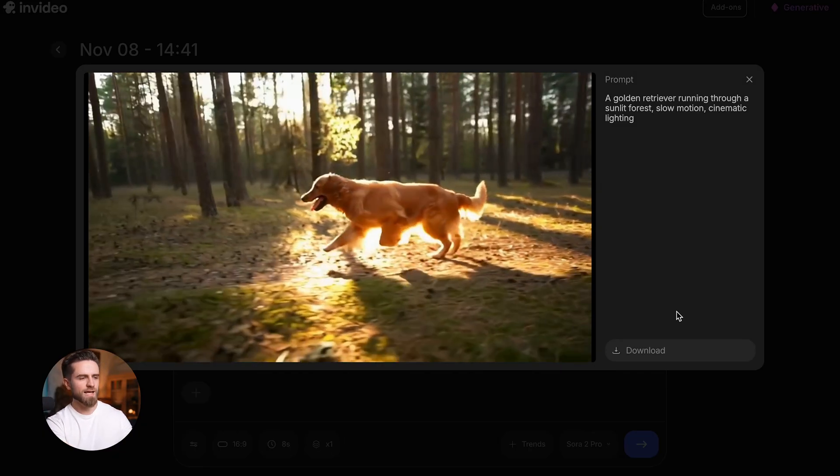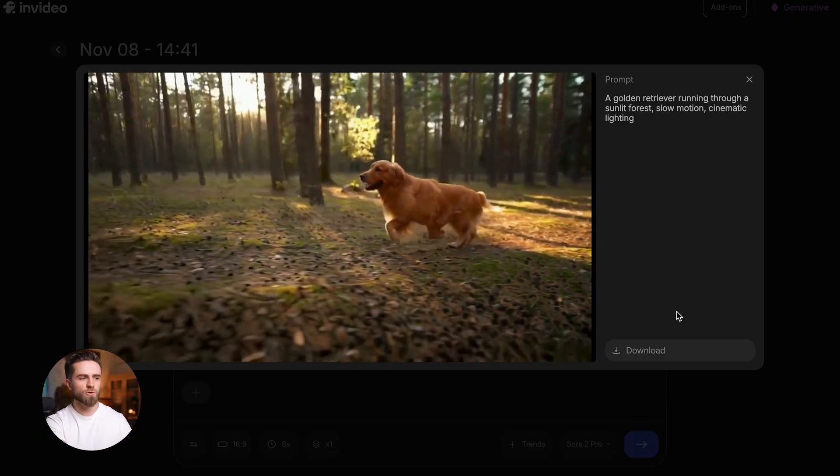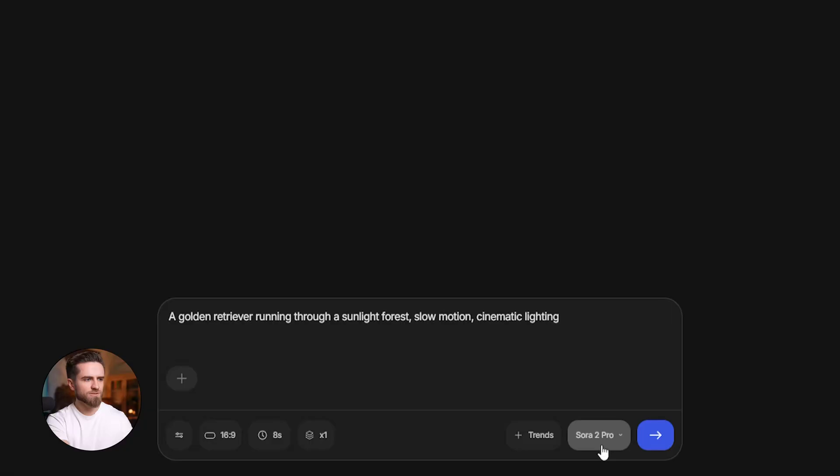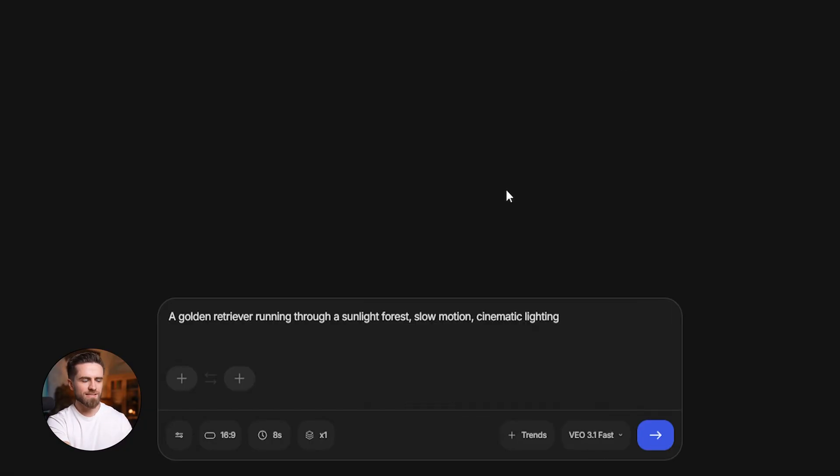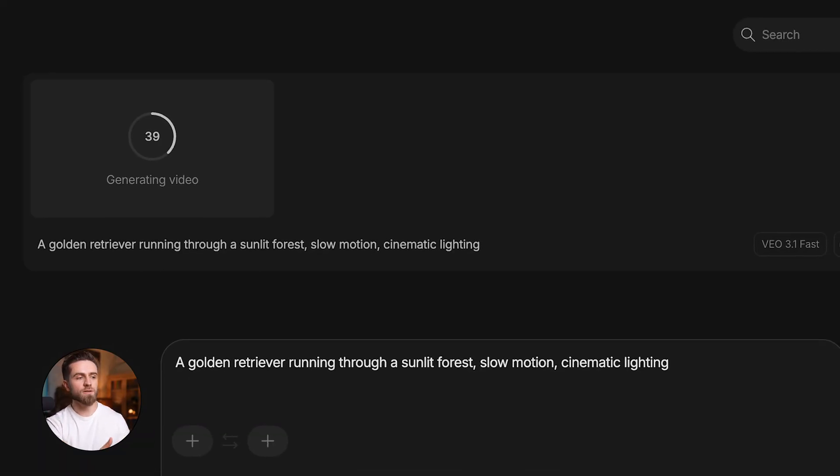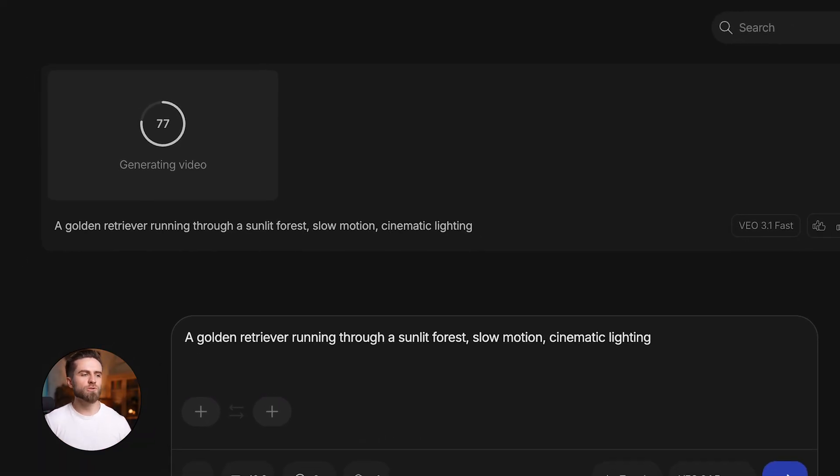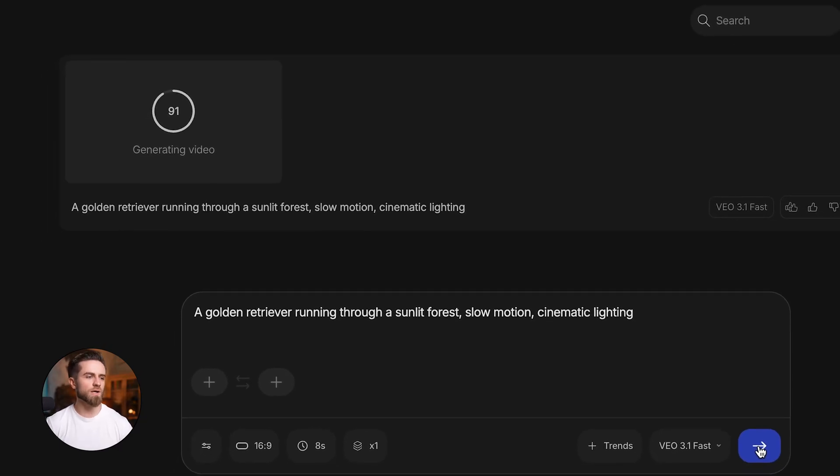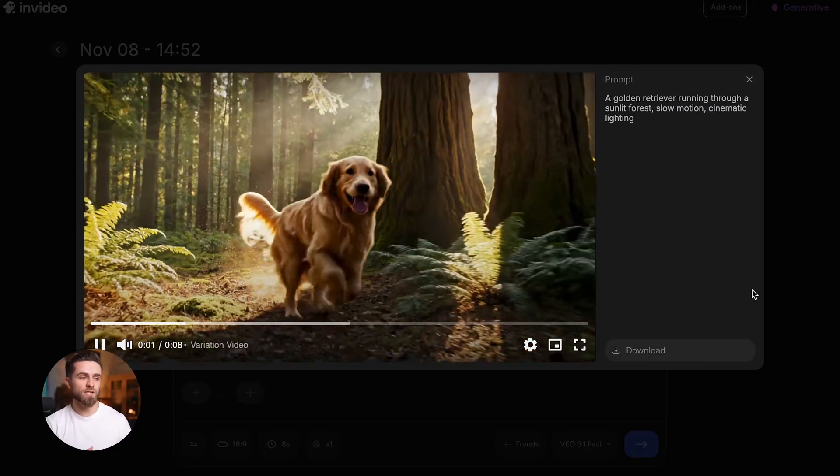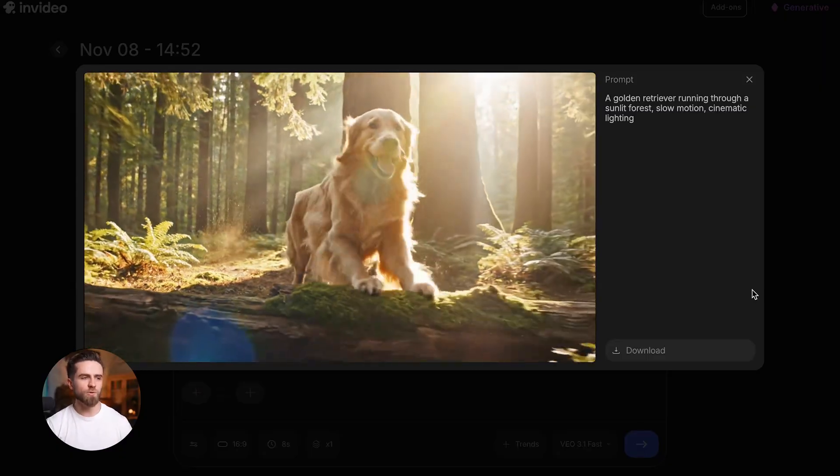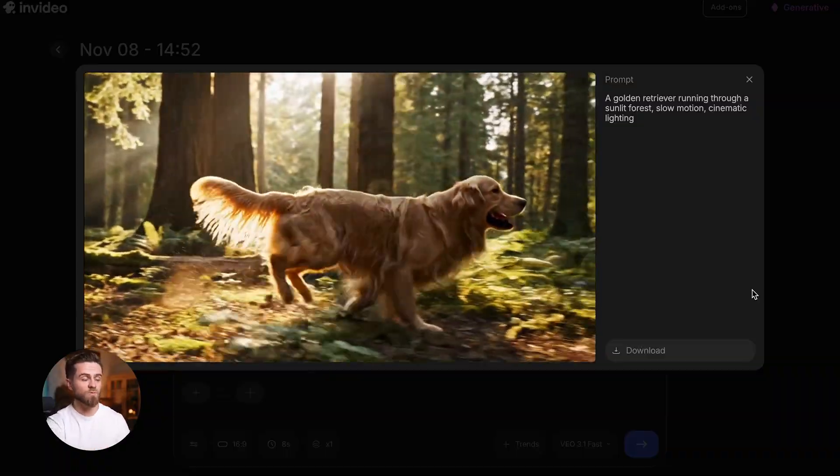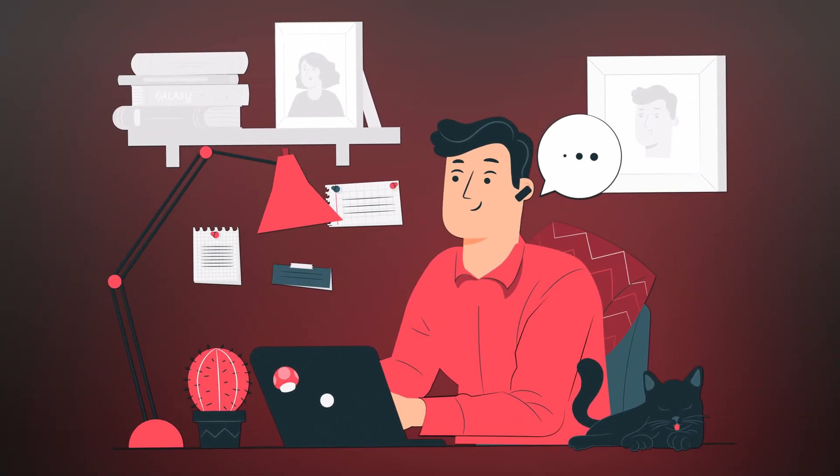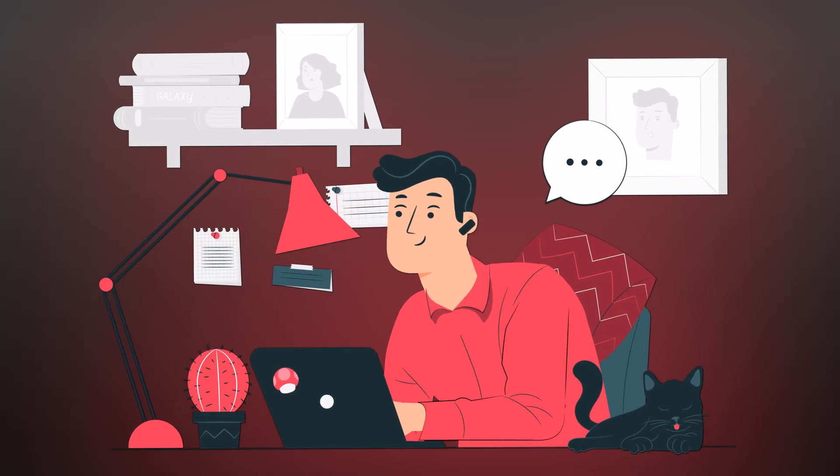The lighting is natural, the motion is smooth, the dog's fur moves with the wind. This is photorealism. Now let's try the same thing with VO 3.1 Fast. Same prompt, hit generate. See the difference? VO is faster, noticeably faster, and it gives you a result that works great when you need to produce a lot of content on a tight timeline. The result is still high quality, but the style is slightly more stylized, and it prioritizes speed over hyper-realism. If you're producing content at scale or working on a tight deadline, VO 3.1 Fast is your go-to.